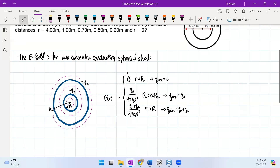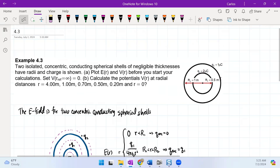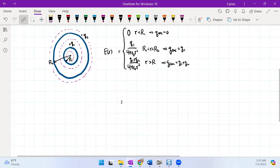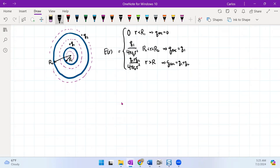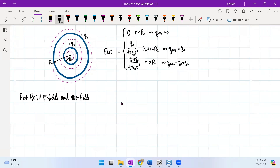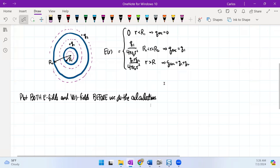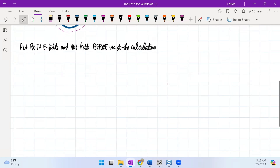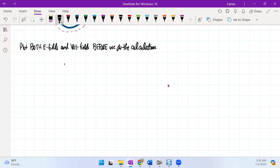There are numerical values given in the problem — charges and radii. Now I'm going to move on and start to plot both the electric field and potential field curves before doing the calculations.